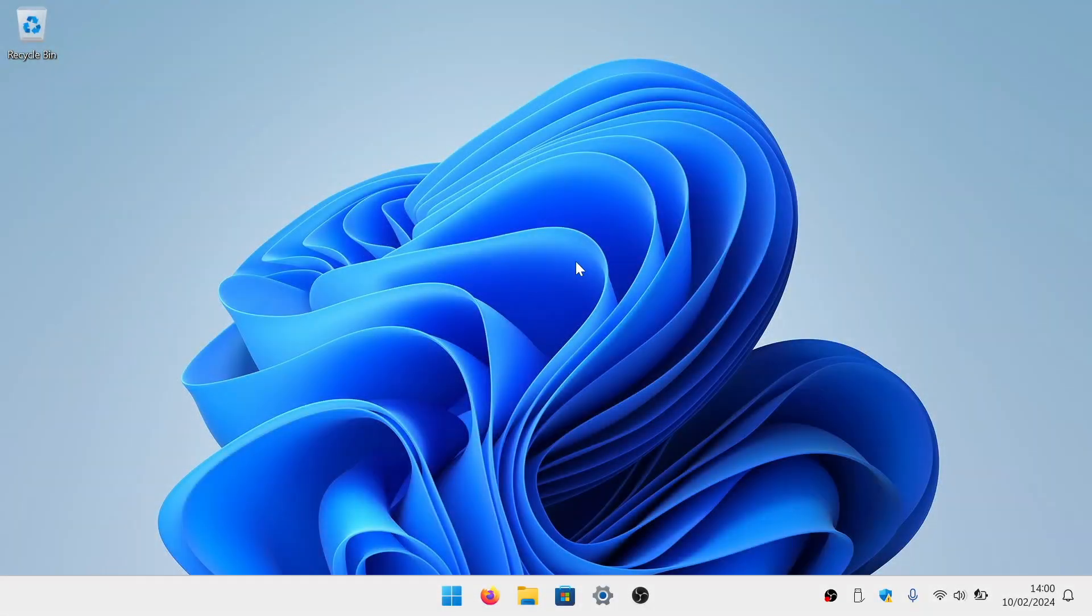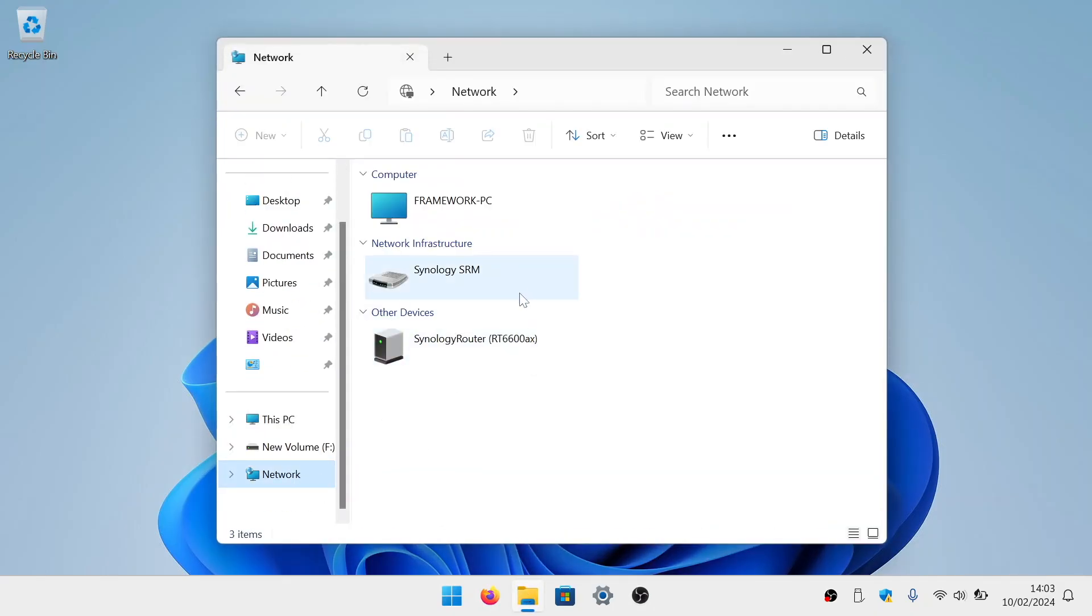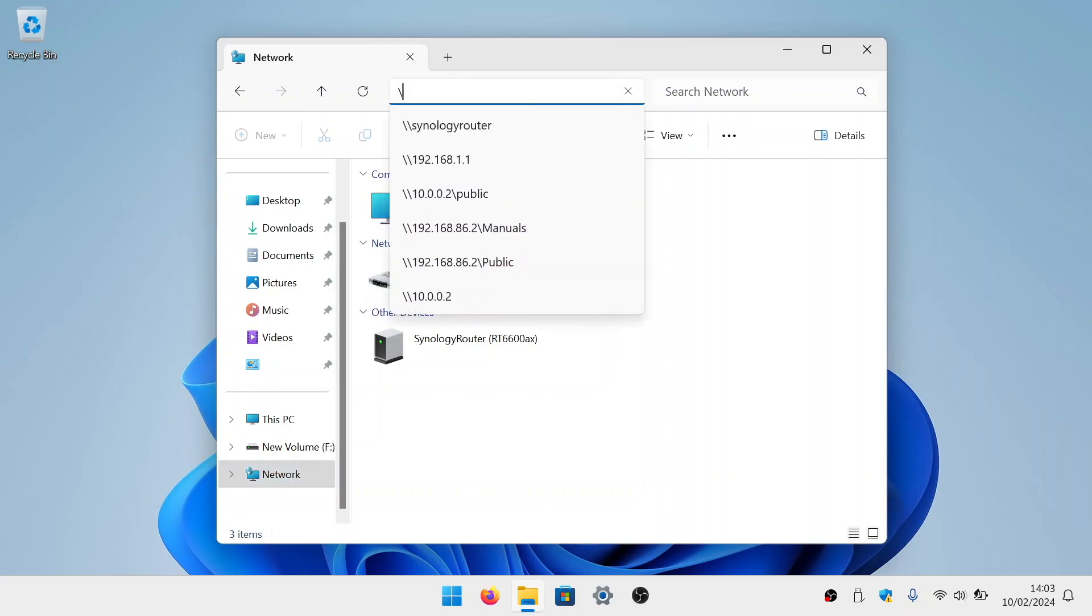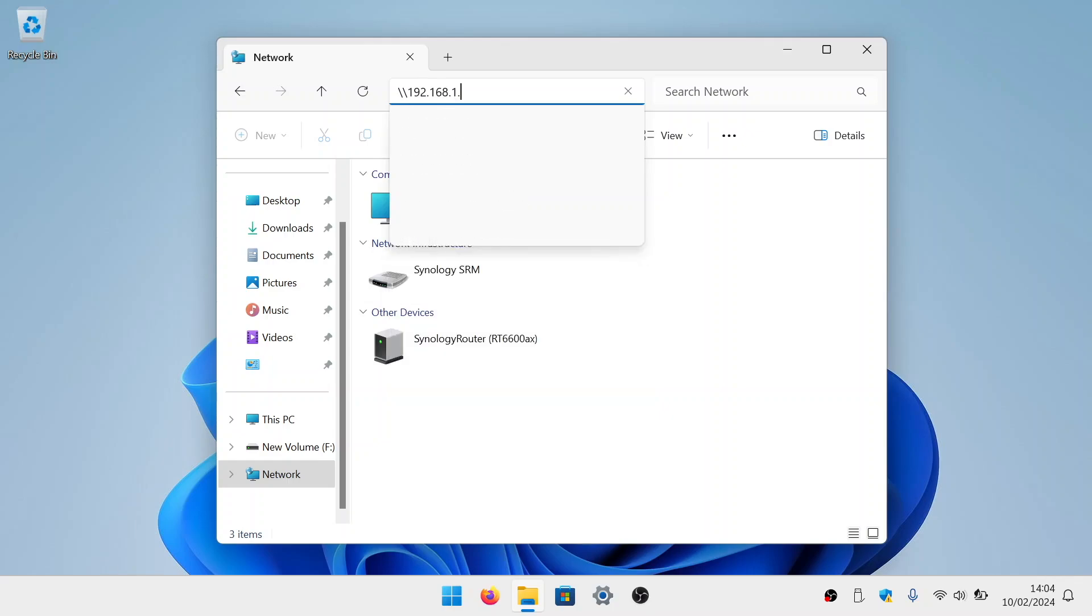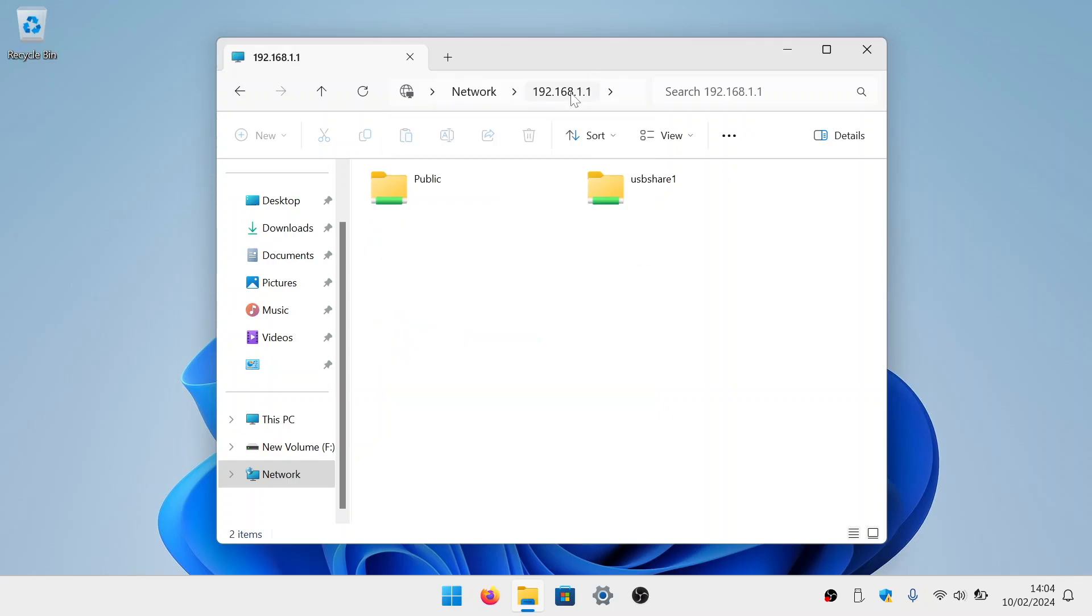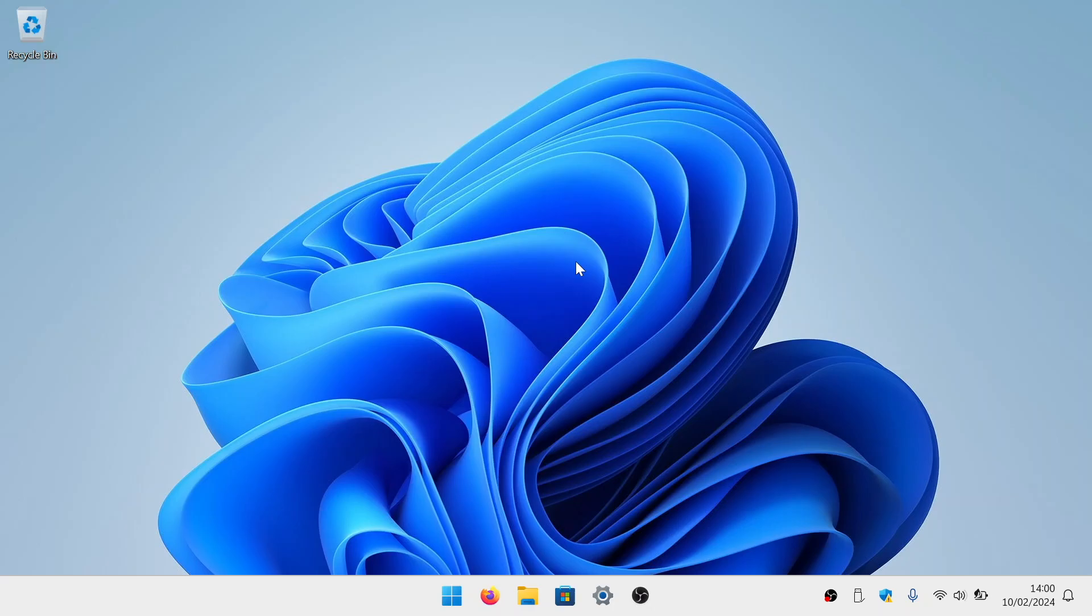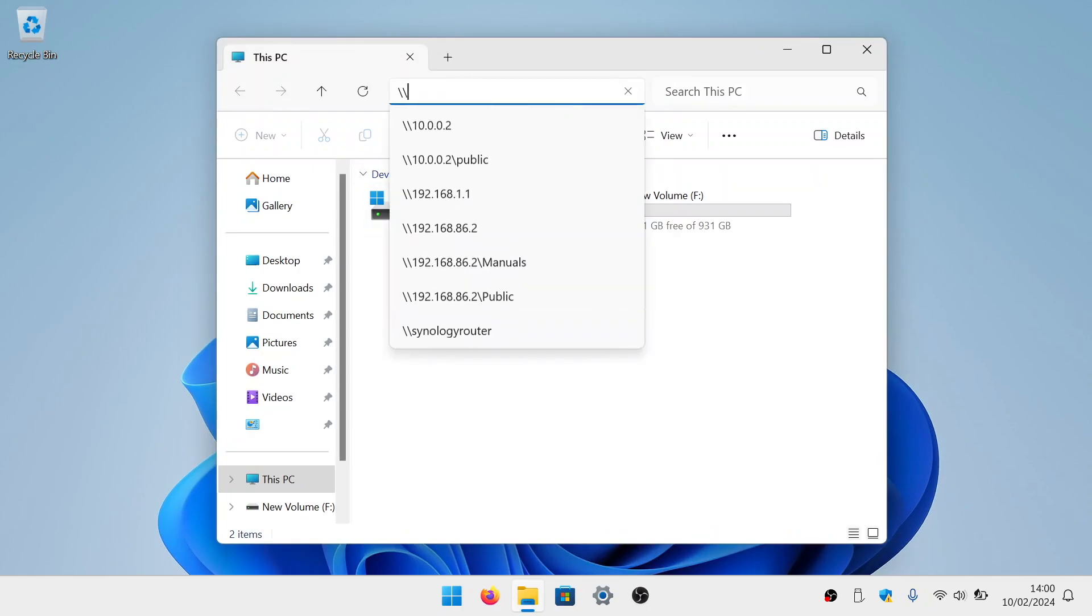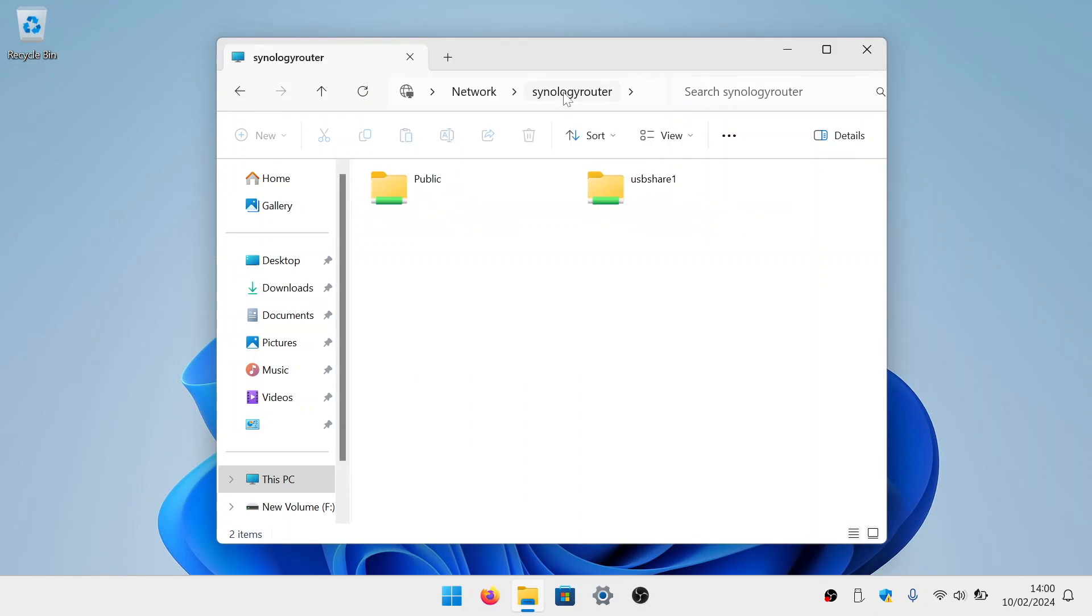In order to access our network share in Windows, we are going to need to open File Explorer. Now in the address bar, if we type backslash backslash, then enter the IP address of our router. When we press enter on our keyboard, we are shown a list of our network shares. Alternatively, if we once again open File Explorer, and in the address bar, type backslash backslash, then the word Synology Router. When we press enter on our keyboard, once again a list of our network shares are displayed.